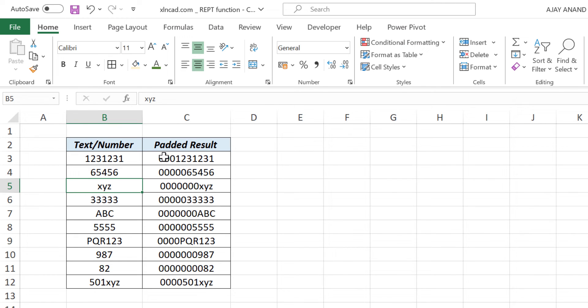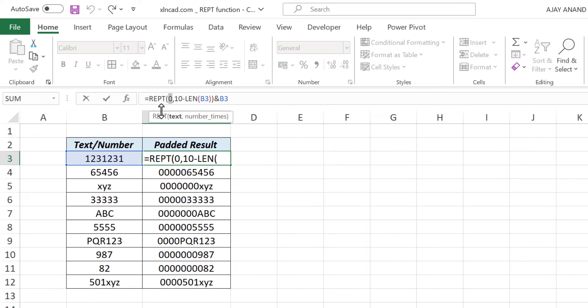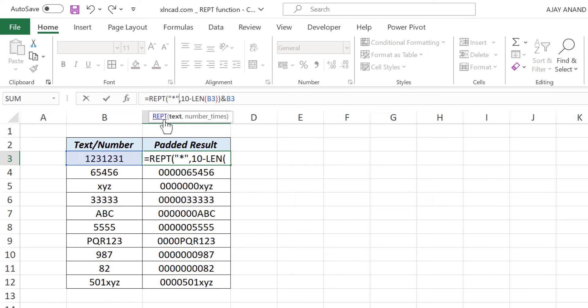And if you want to use some other character instead of zero, modify this formula by replacing zero with that particular character. To pad these text strings with asterisk sign, replace zero with double quotes, asterisk, double quotes.